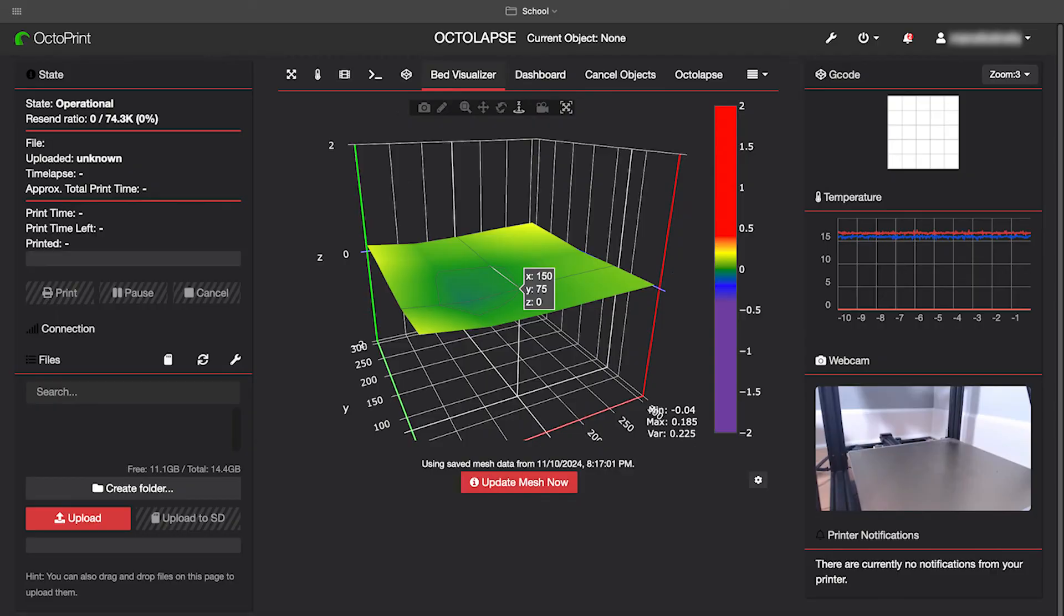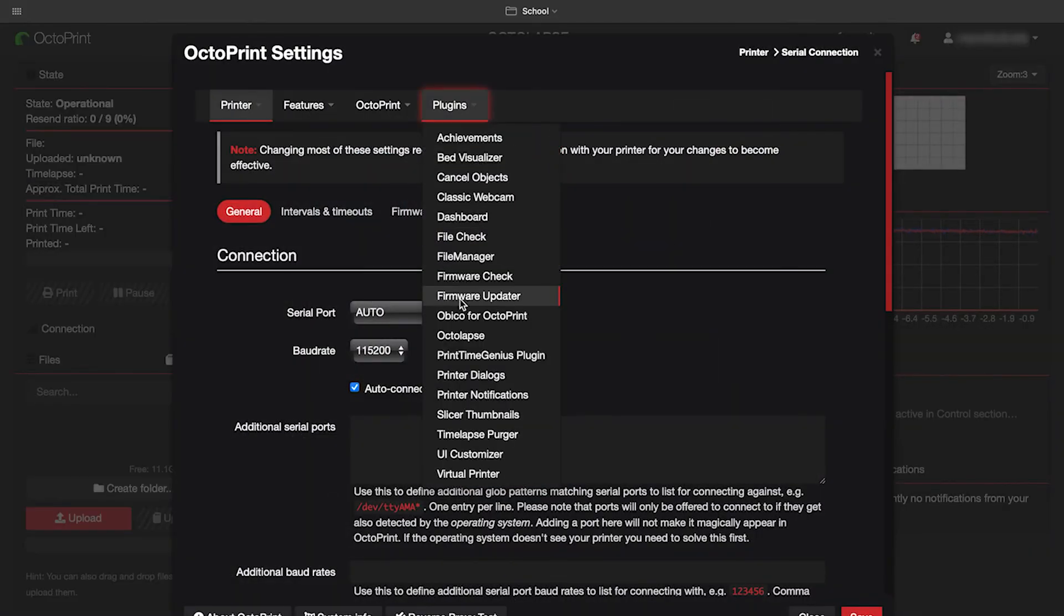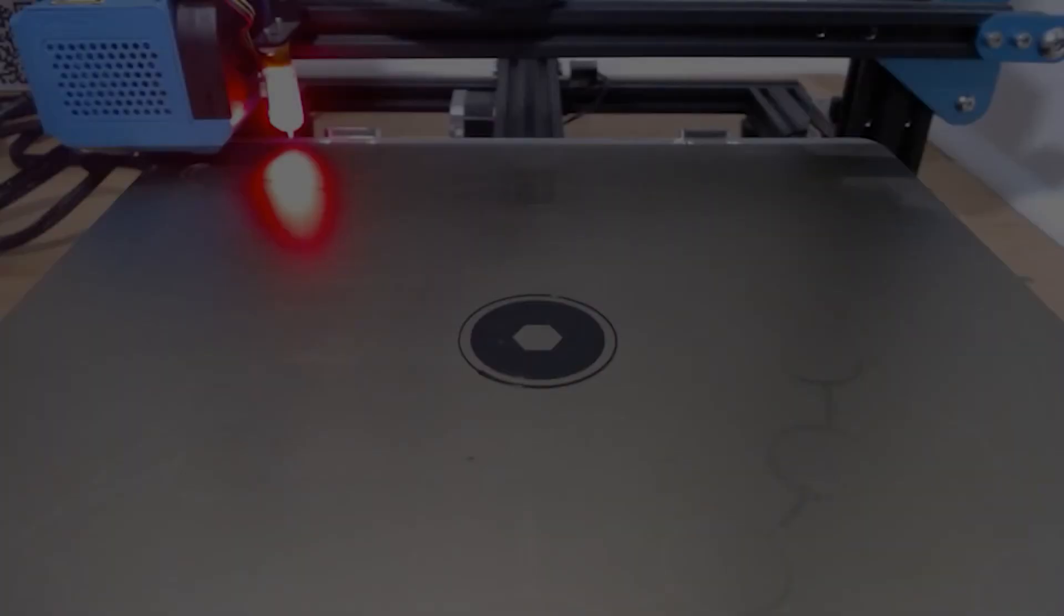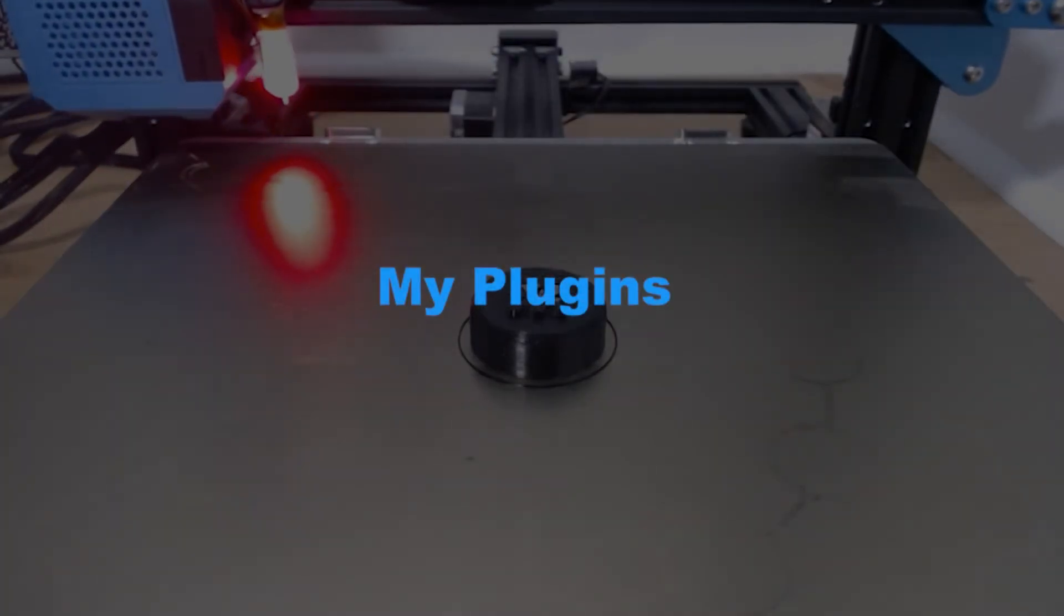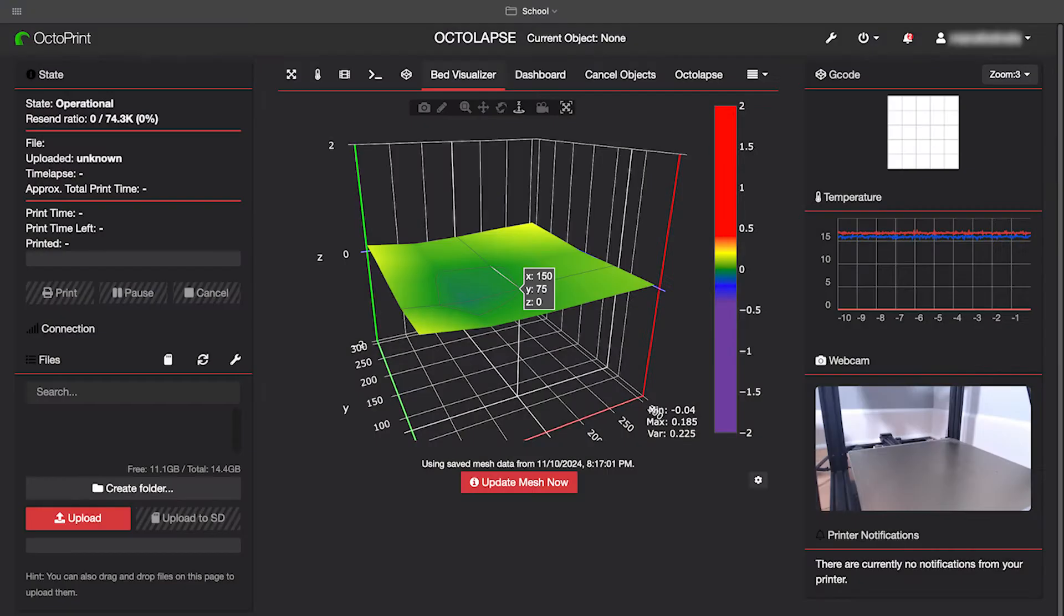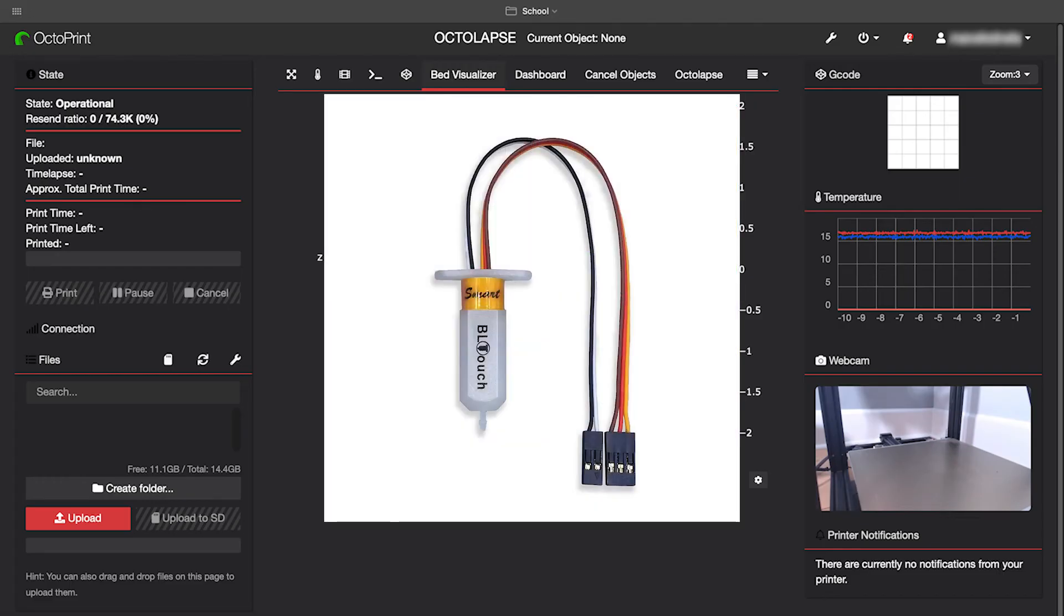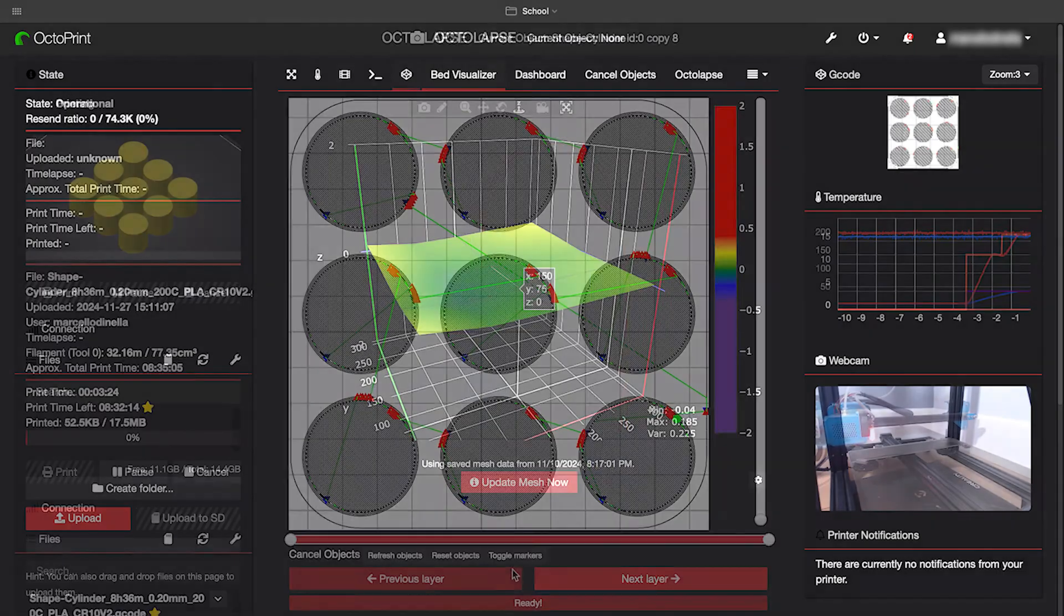The bed visualizer does exactly what it sounds like. It allows you to visualize your bed and find where it's on level. You press update mesh now and it will move around the whole bed testing its height and it will generate this model to view it. This will only work if your printer has something like a BL touch sensor.